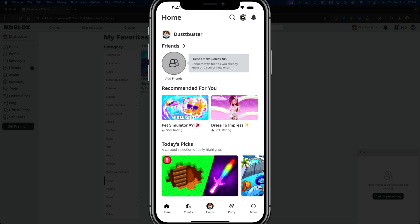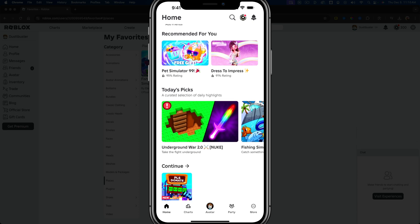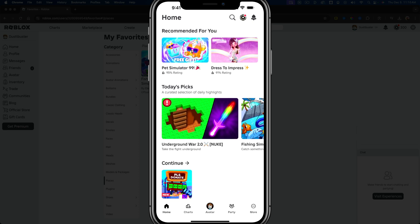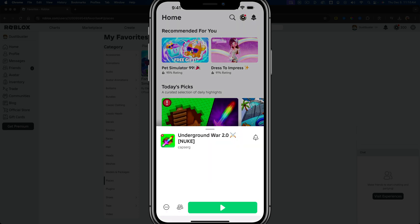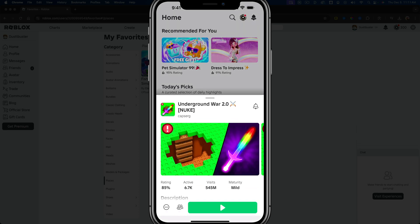Now I'm hopping over to my iPhone to show you how to do this on mobile. What you'll want to do is log into your Roblox account, go to the home feed where you can sift through all the different games and select a game that you want to favorite. So let's say we want to favorite this game here.